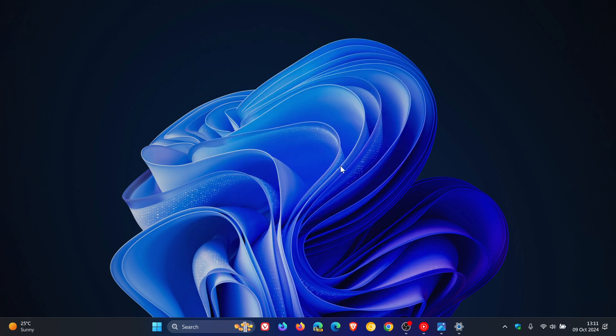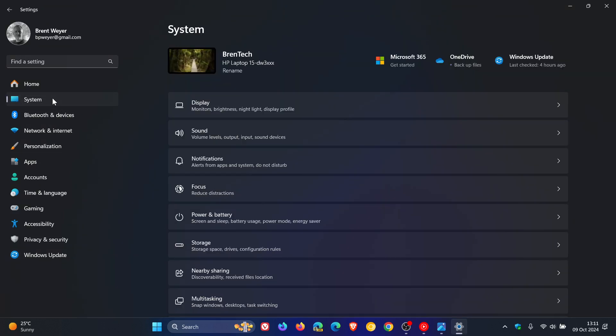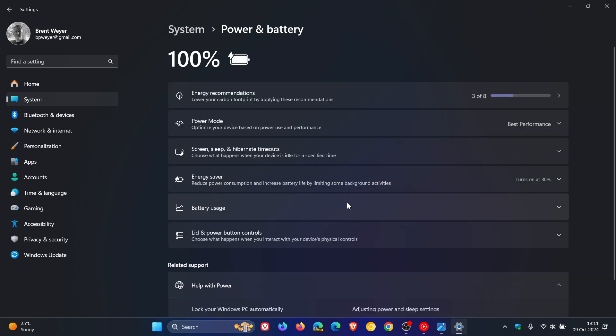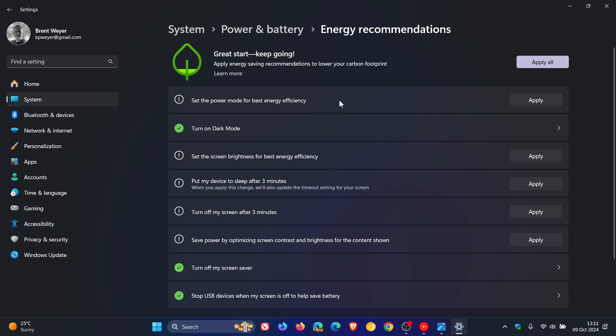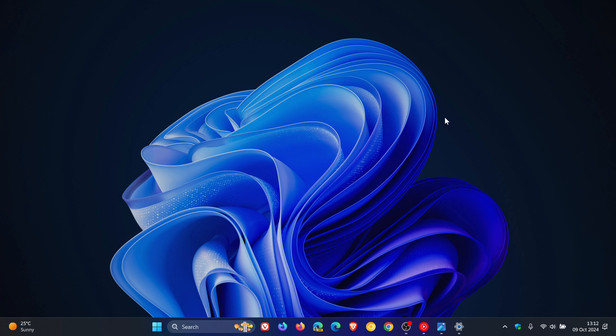We're also bringing some sharing improvements. For the next one, we're going to head over to System, Power and Battery, and Energy Recommendations. It includes a new energy recommendation to turn off HDR if you have the relevant hardware. If you have an HDR monitor, you'll see a new energy recommendation to turn your HDR monitor off on this page.